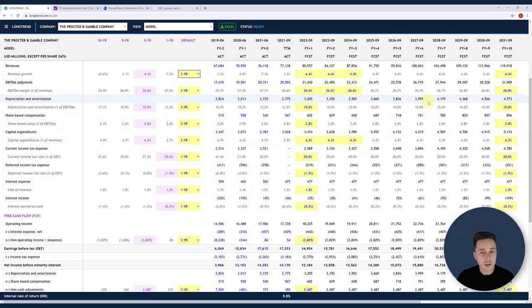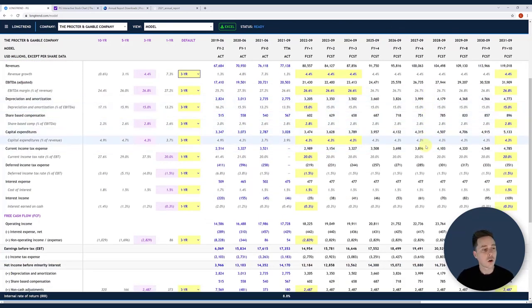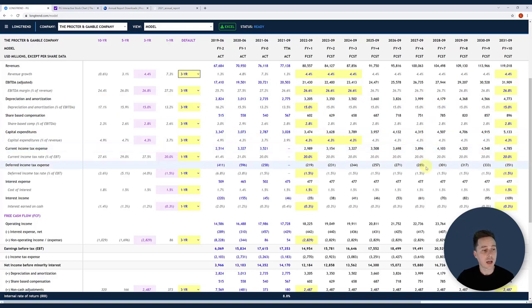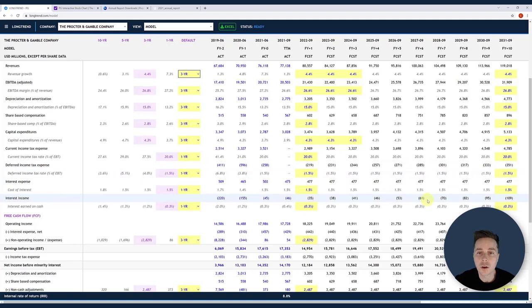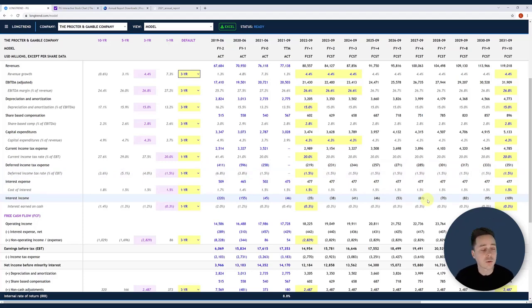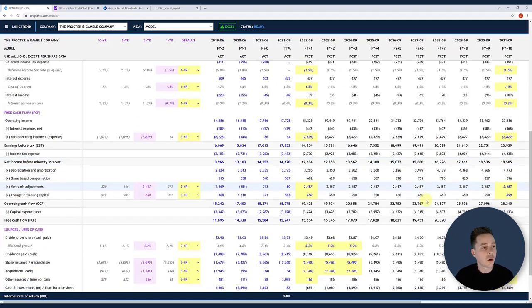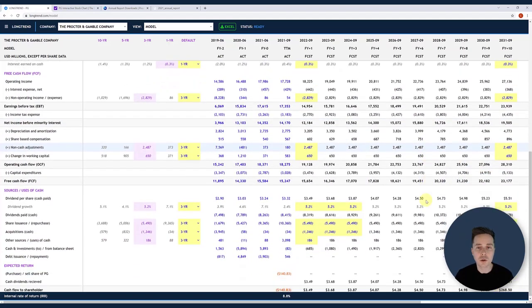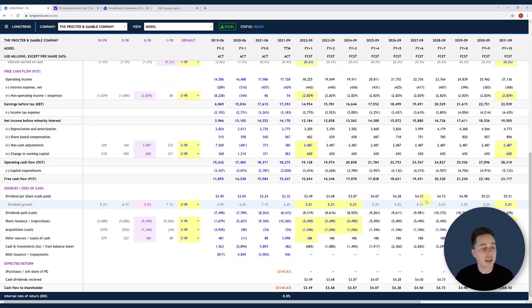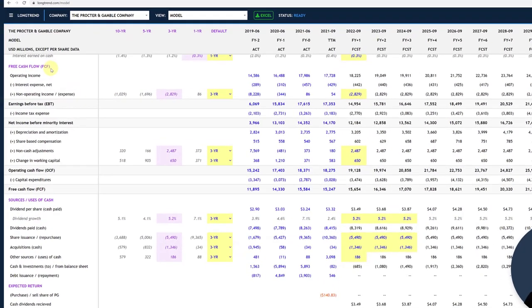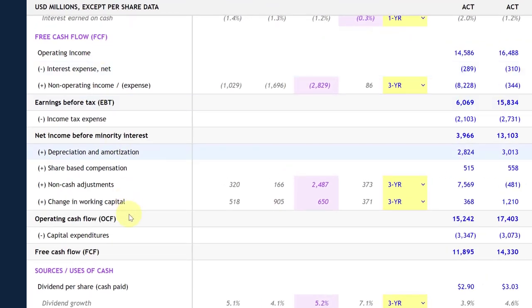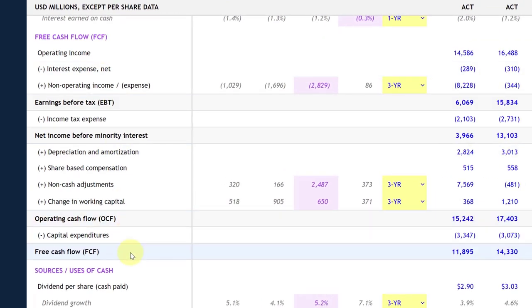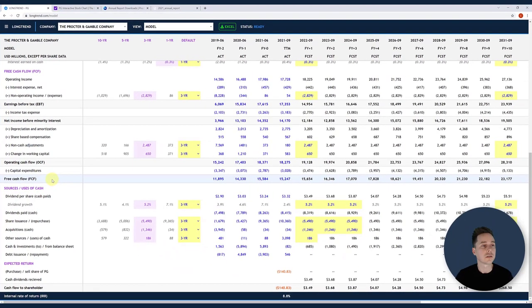Next up, there's a few other assumptions. Depreciation, share-based comp, CAPEX, current and income, and deferred income tax expense, interest expense, and interest income. These are largely driven off of either EBITDA or revenue, or for interest, it's either cash or debt. So once I have those operating assumptions calculated, I can actually move down to the free cash flow section and calculate free cash flow, which is really what I'm after when I'm doing an expected return analysis.